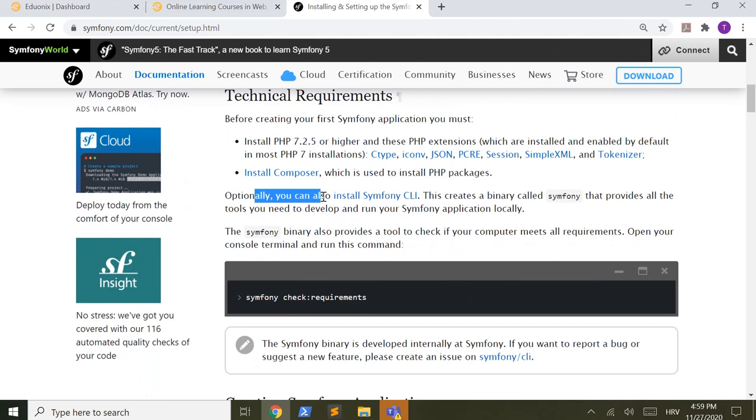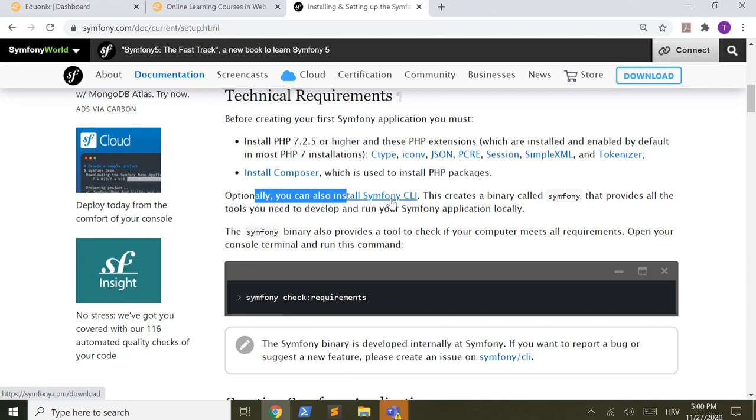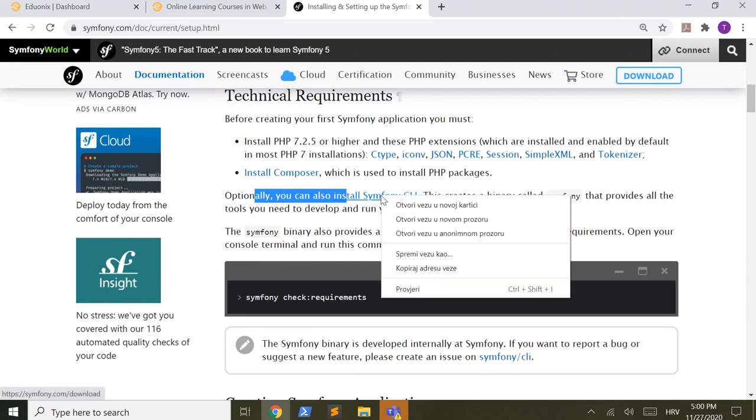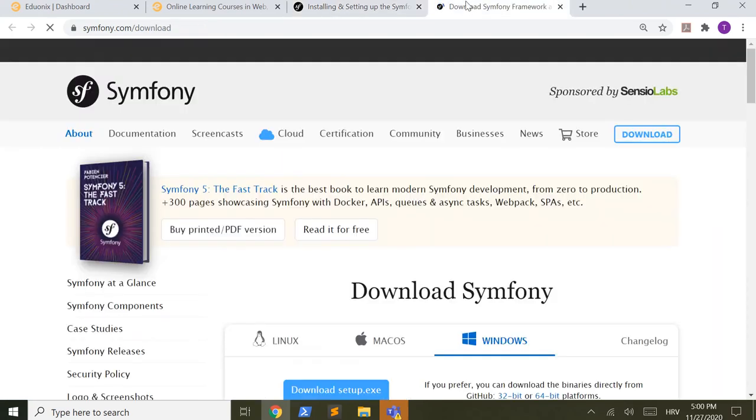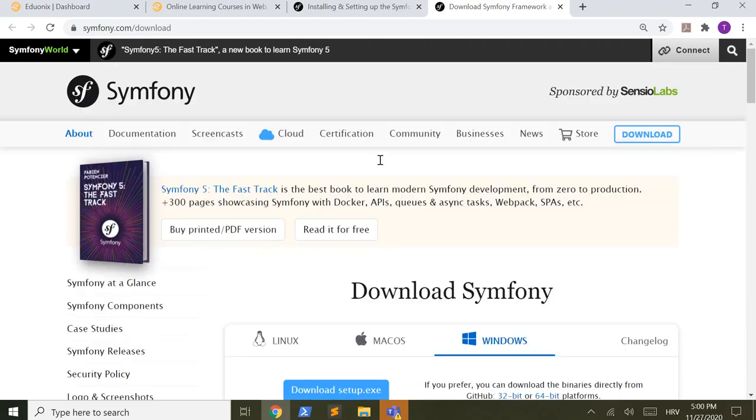Optionally you can also install Symfony CLI. CLI is a command line interface, and let's look at what this link has to tell us.